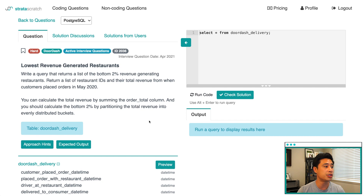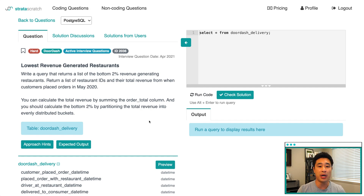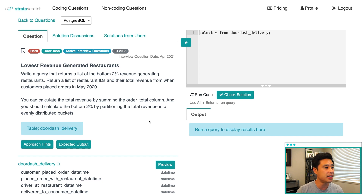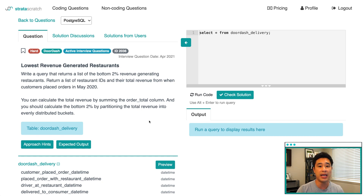This is a common question that you would be asked as a data scientist working at a company. It's also hard because you're trying to calculate the bottom 2%, so you need to turn the data into percentiles and find the bottom 2%. It appears you're going to need window functions to do something like this, so it is definitely one of the harder interview questions.